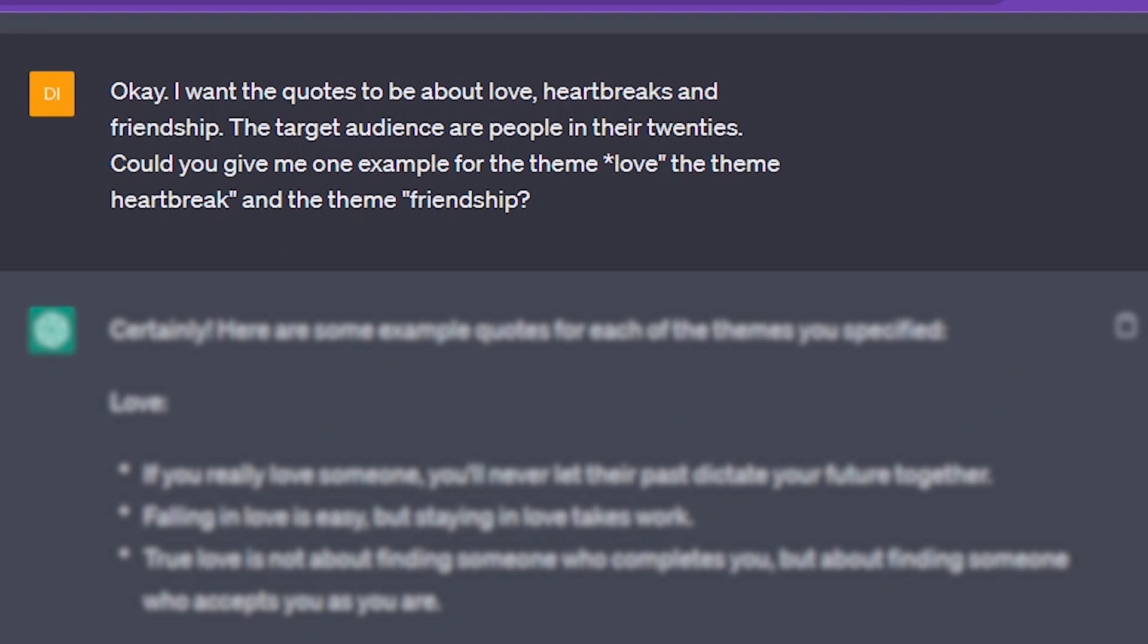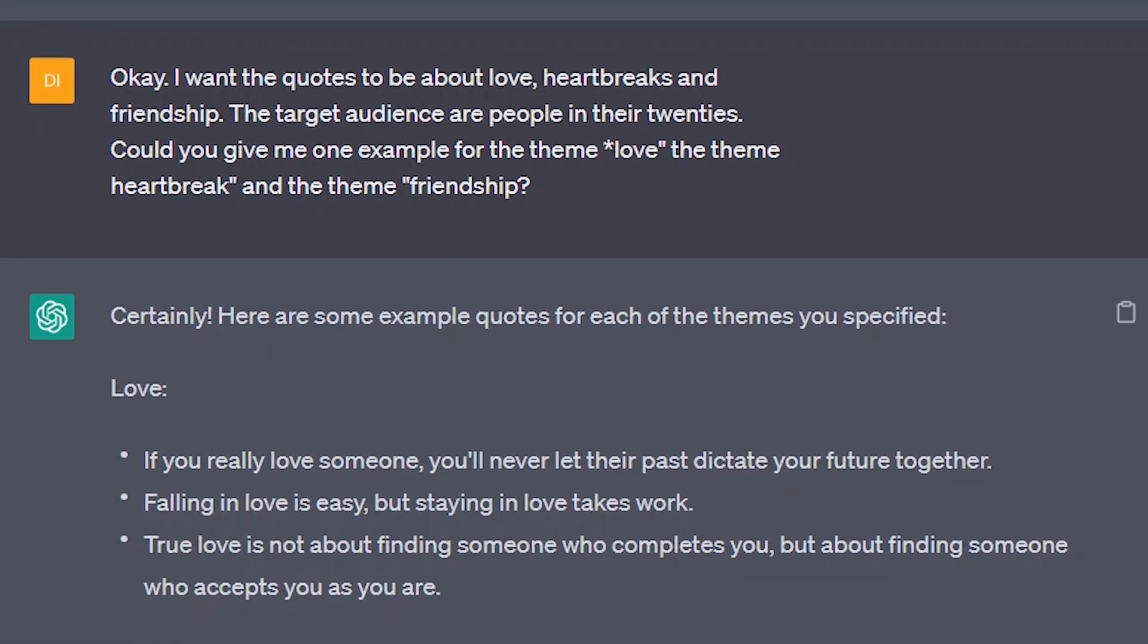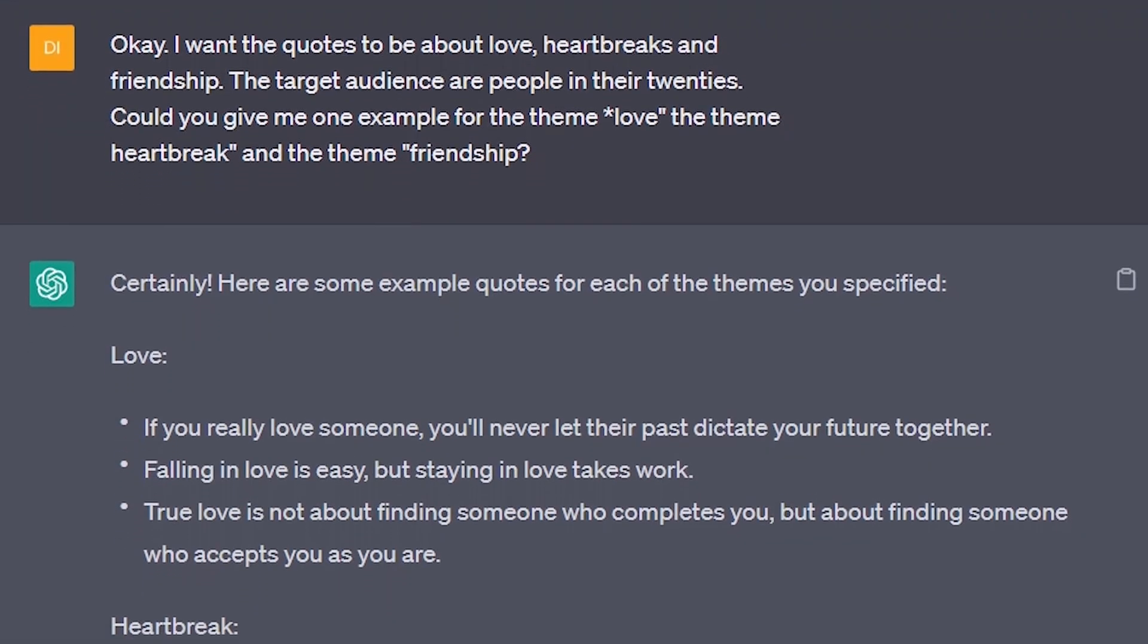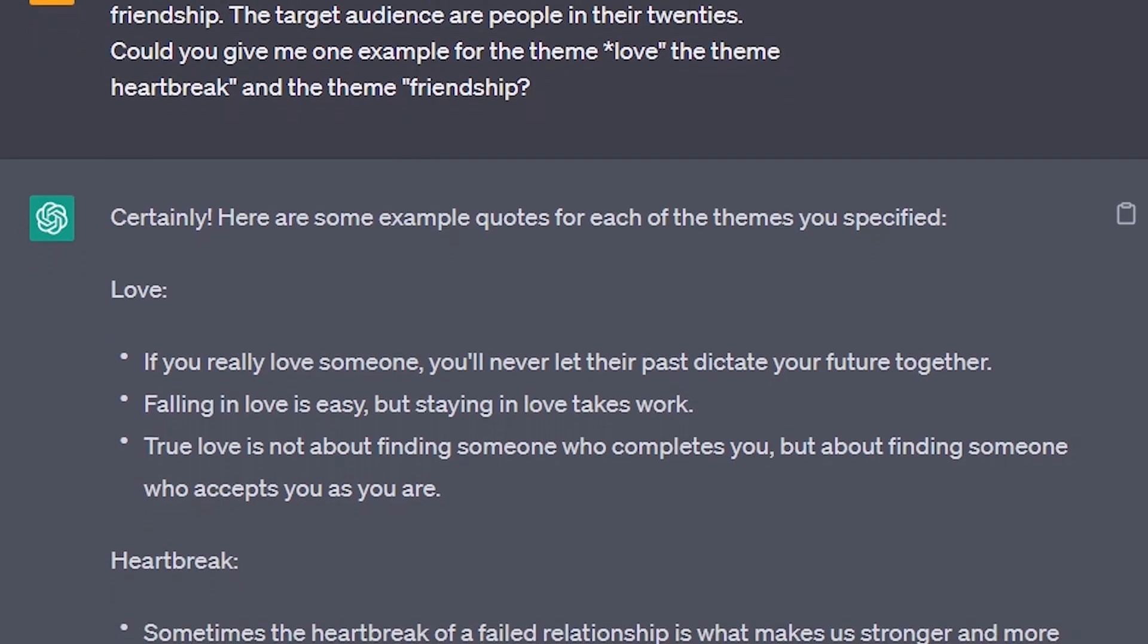Now, I want these quotes to be about topics like love, heartbreak, and friendship, and I am giving ChatGPT a specific target audience. Let's see if it understands by asking it to provide an example. Great. It seems like ChatGPT understands the task.